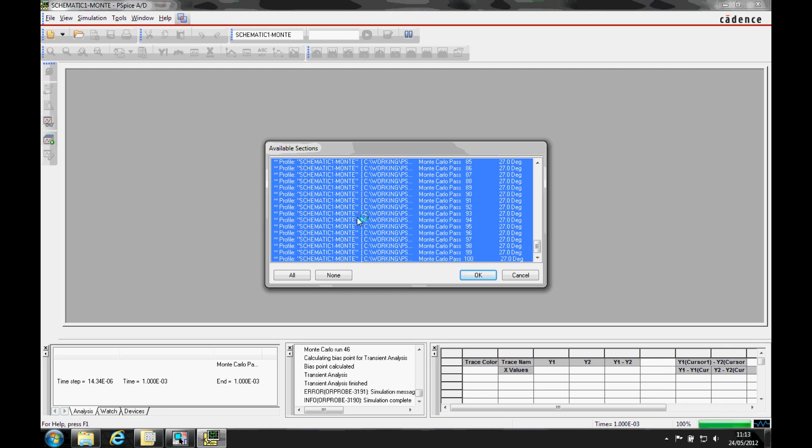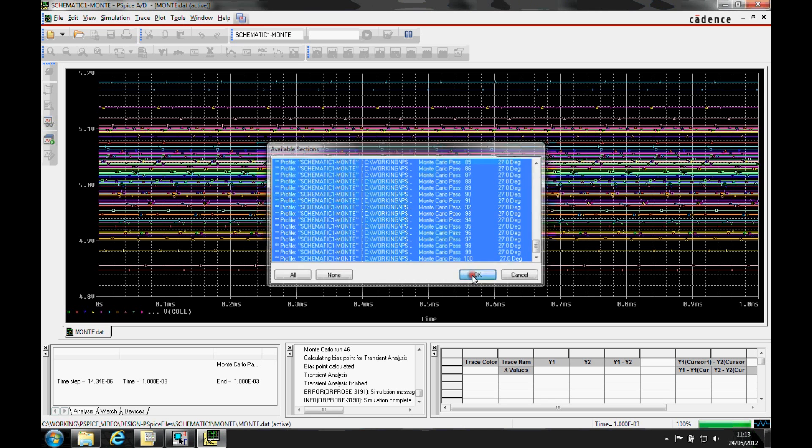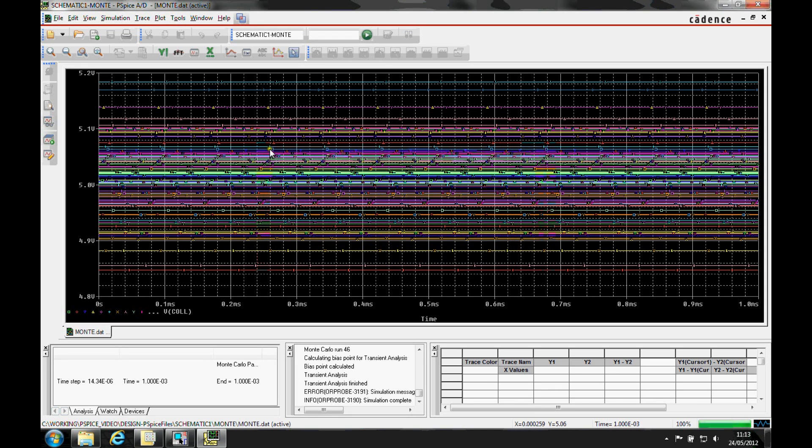The probe window then comes up and we effectively get all the hundred sets of results in the window, which we're just going to accept. From the voltage marker on the coal net, the output range is about plus or minus 200 millivolts. But it would be better if there was some more statistical view of this data.